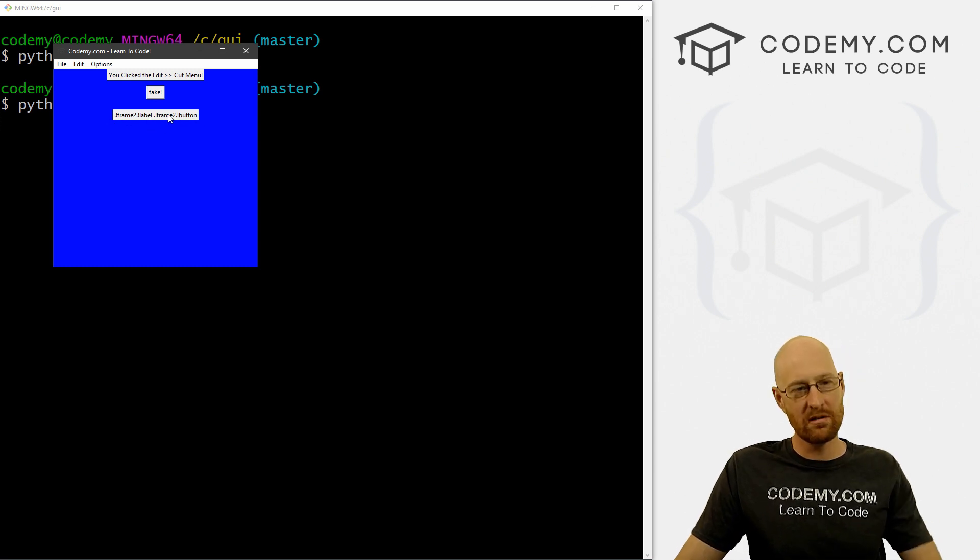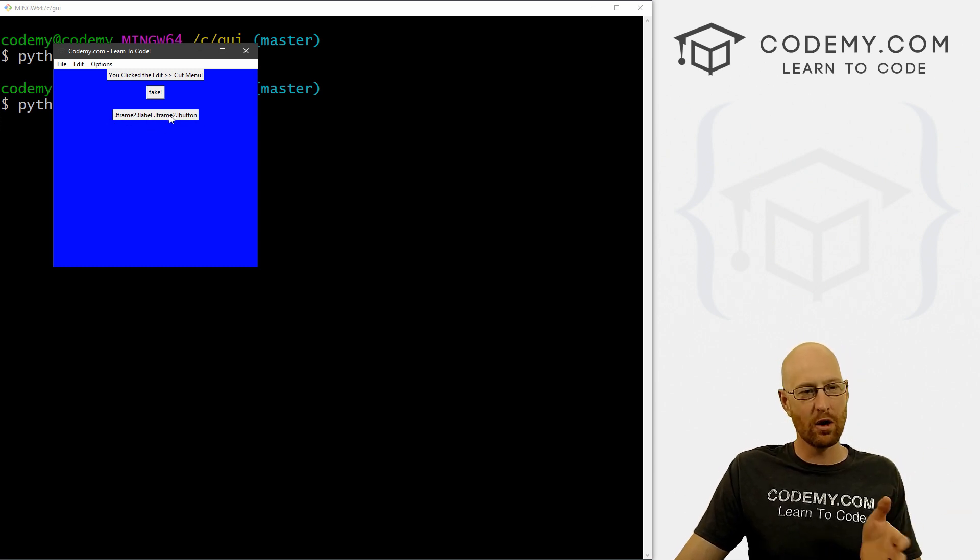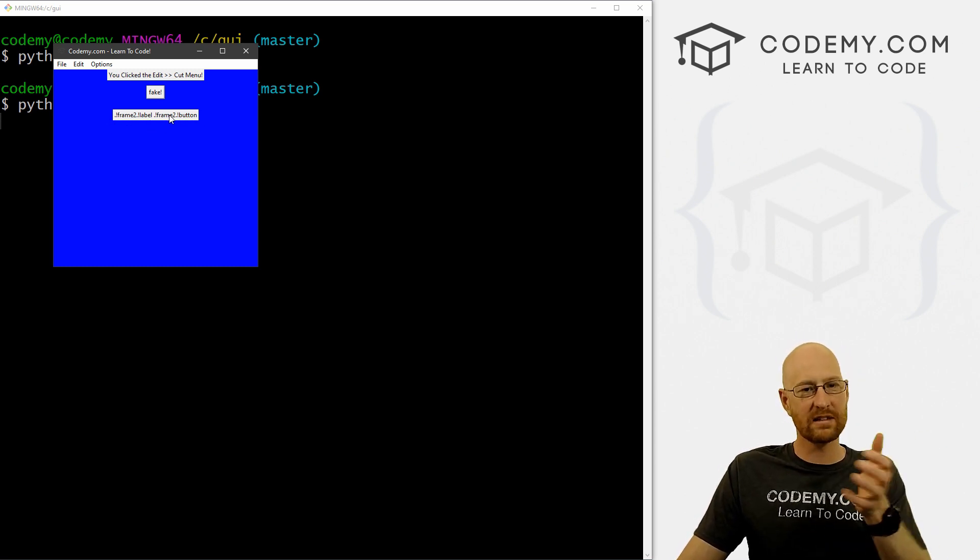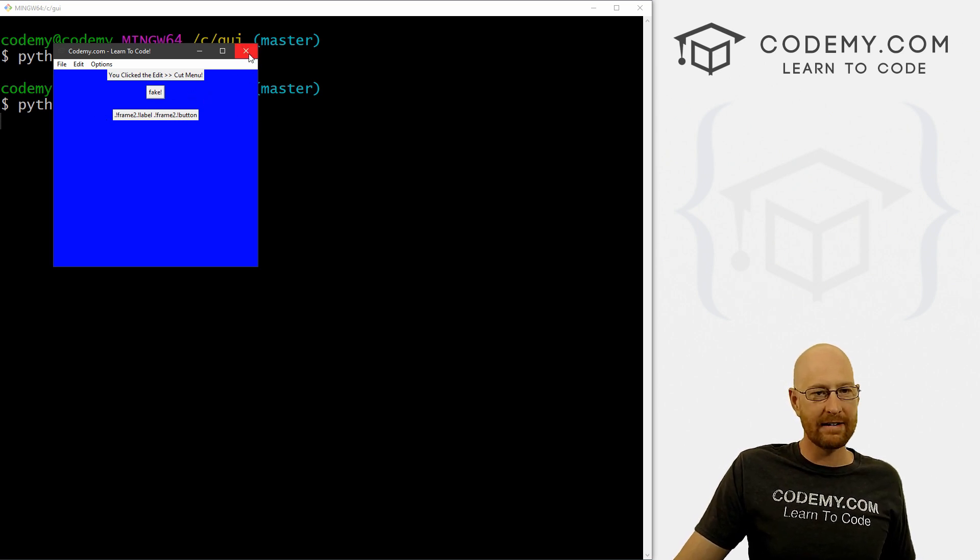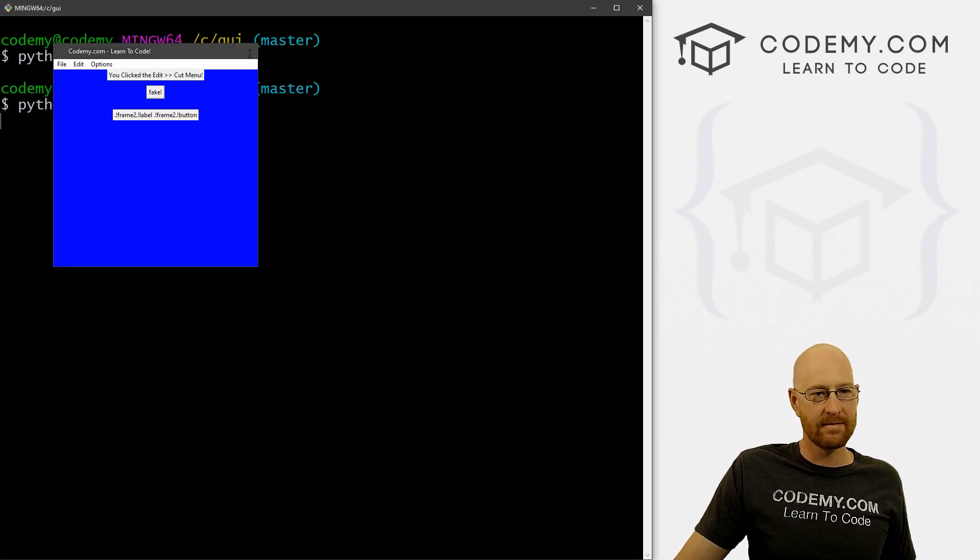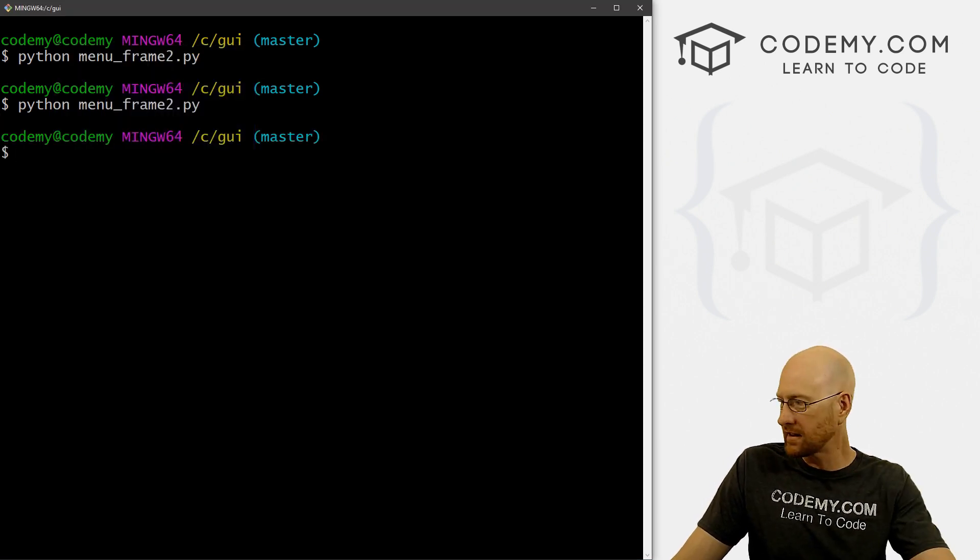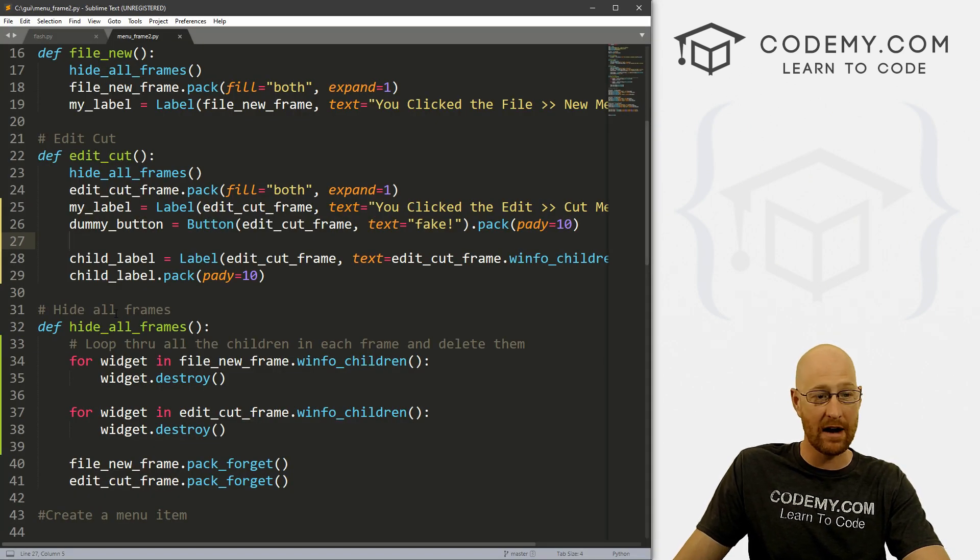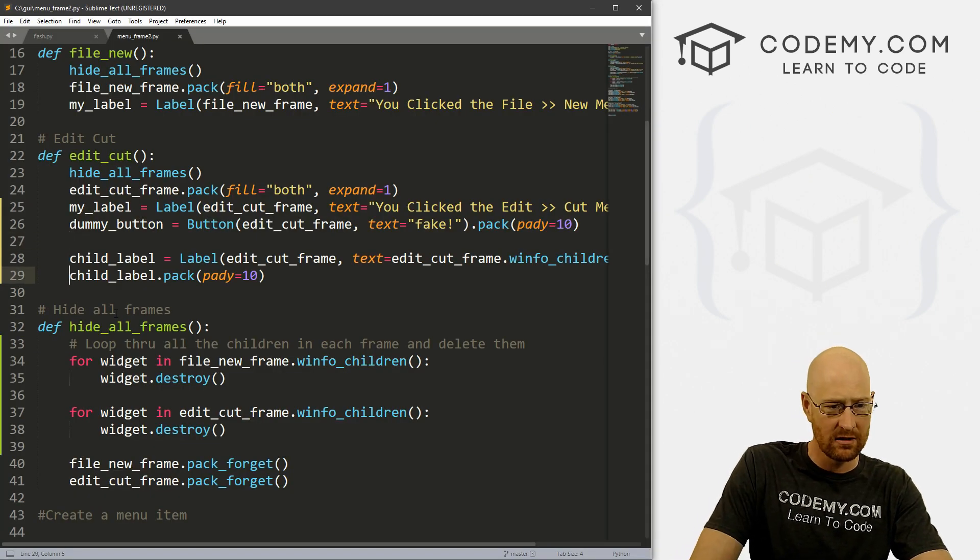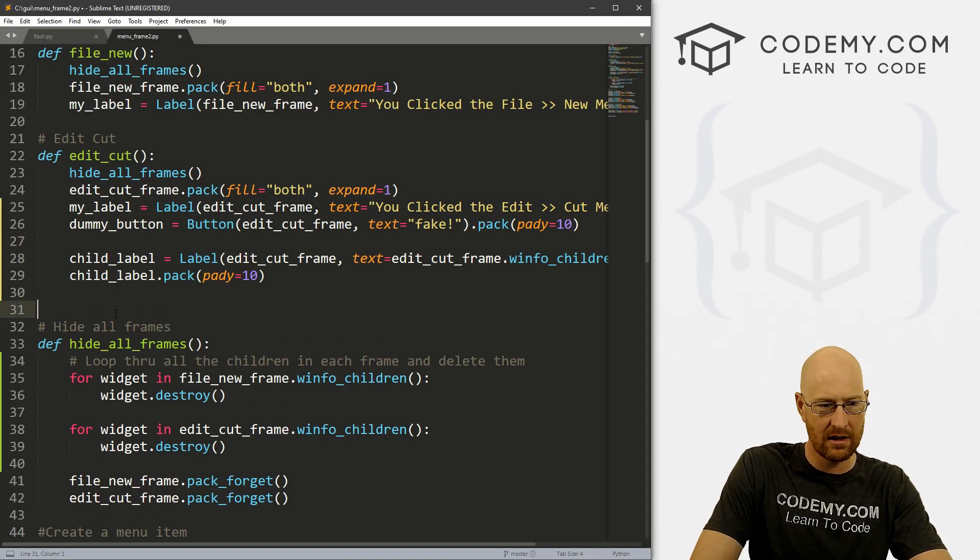So you may be interested to know how this information is getting returned. We just put this as a label. But we could print this onto the screen. And you'll see, I believe it returns it as a Python list. So let's try that.